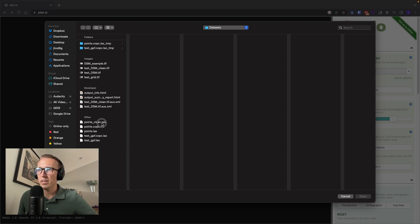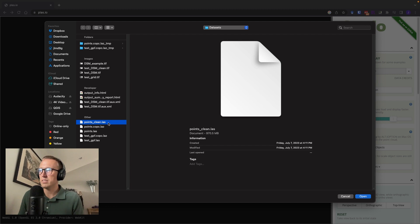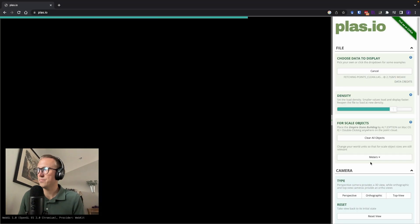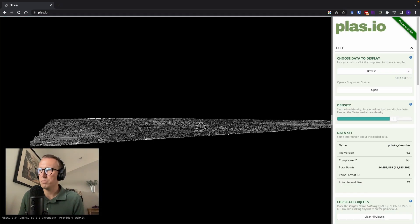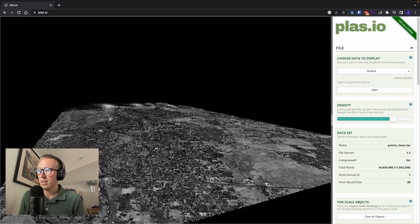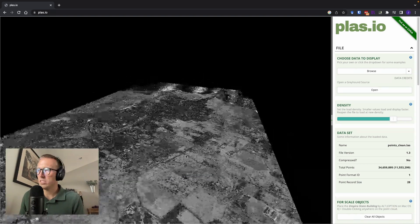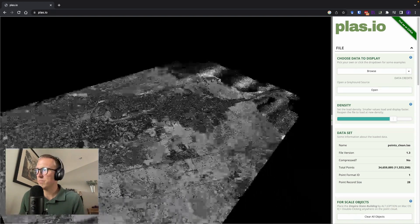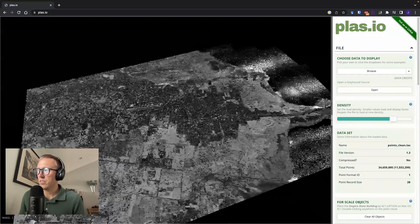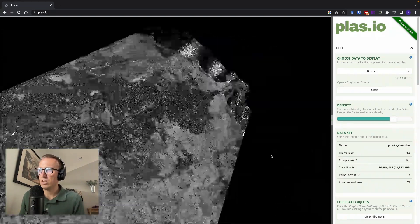Here is my dataset, pointsclean.lass, and the browser will upload that and immediately visualize it for us to see. Now this is a coastline, actually, so if I bring us around to a point of view here.